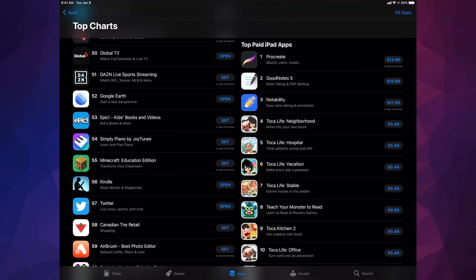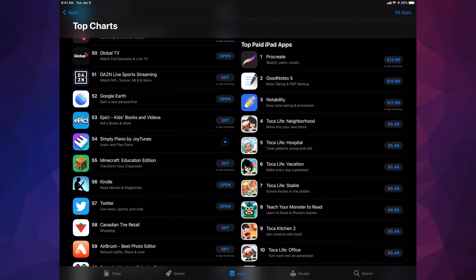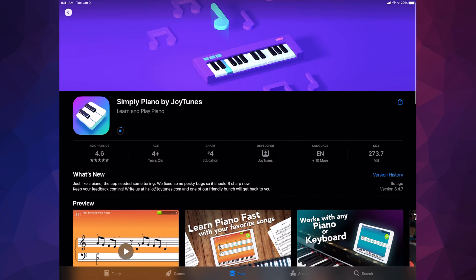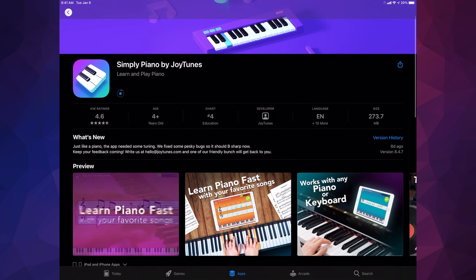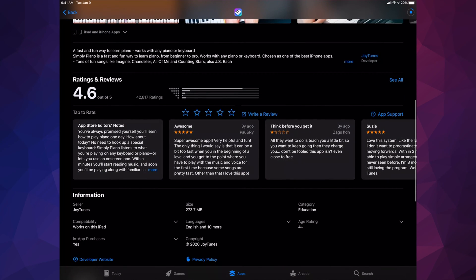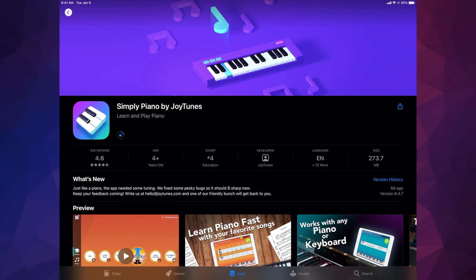If I want to download Simply Piano by JoyTunes, I tap 'Get' and it will ask me again to verify my Apple ID. Once I do that, it starts downloading. If you're not sure what an app does, tap on the app itself to view more details about it — especially useful if it's a paid app, since you can read reviews and see what people think. Scrolling down you'll also see the app size — this one is 273 megabytes. You can see the circle filling up, which means it's currently downloading.